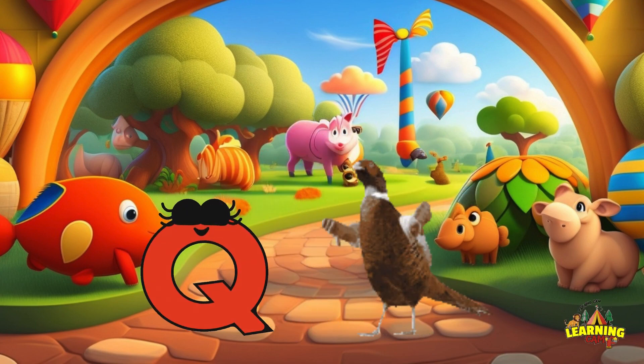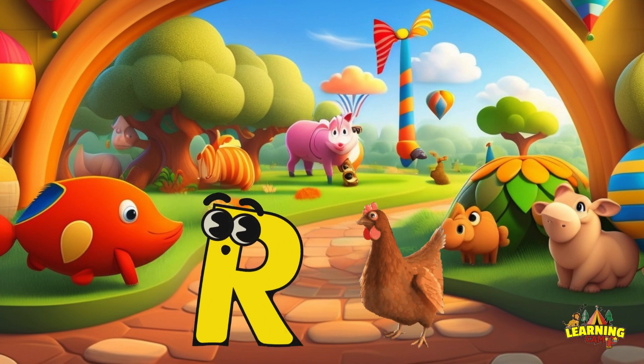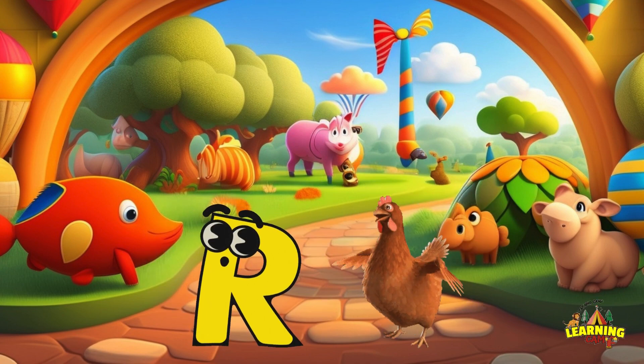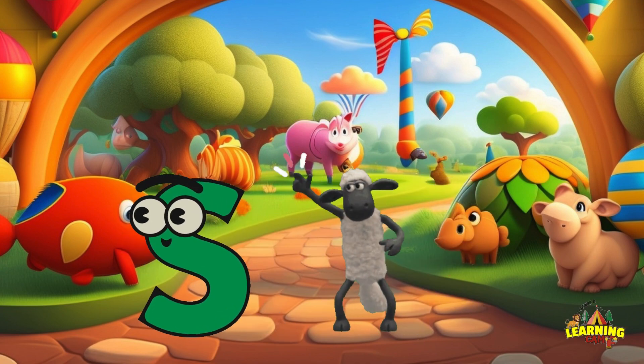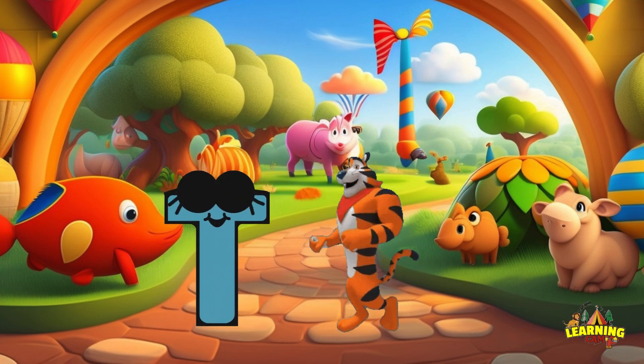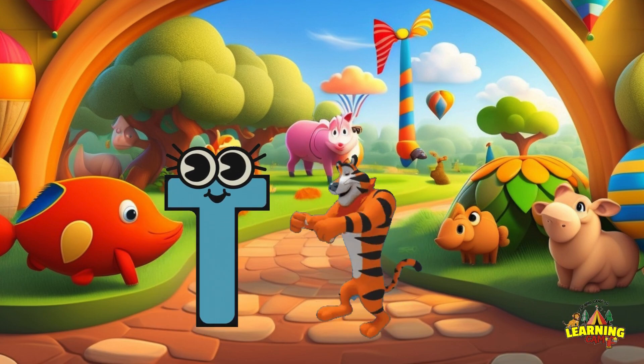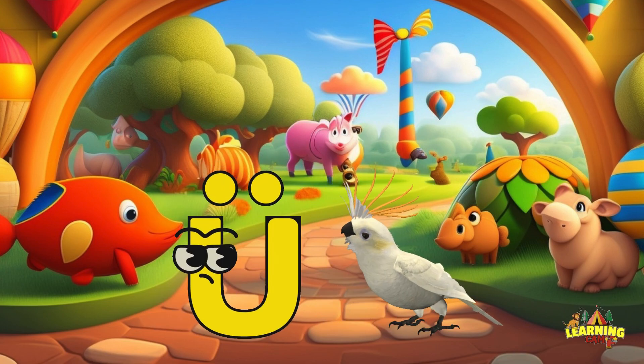Q. Q. Quail. R. R. Rooster. S. S. Sheep. T. T. Tiger.